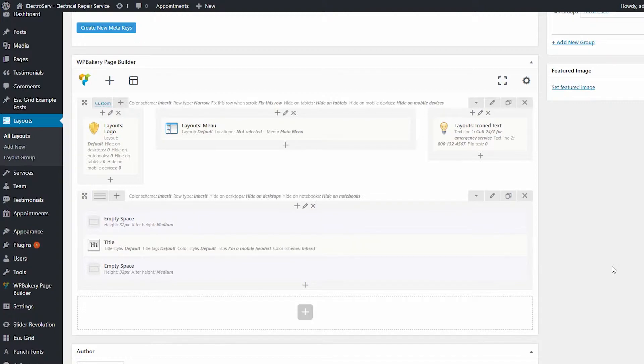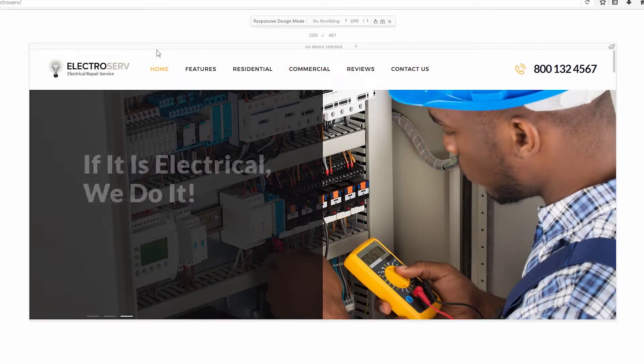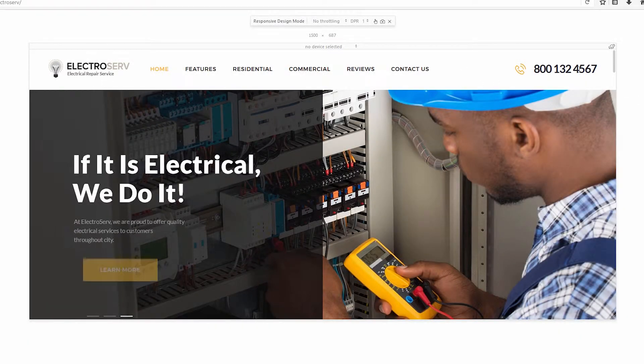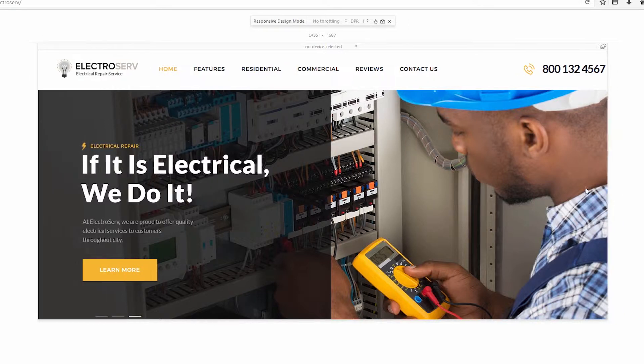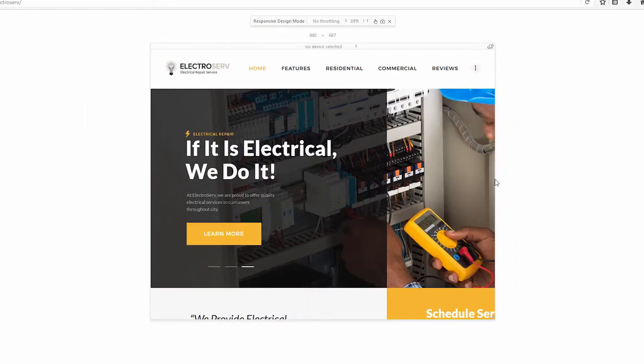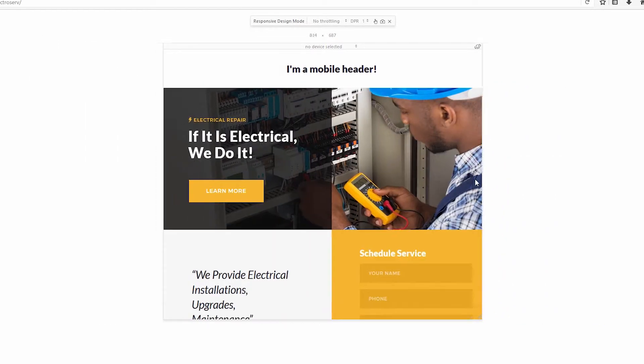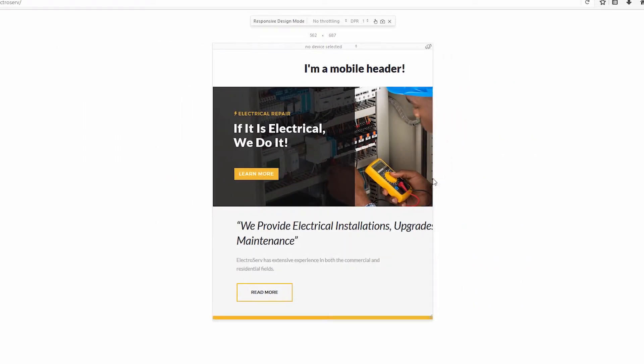First let me show you what I mean by a mobile header. On desktop we have one header, and when I change the resolution to tablet or mobile, we've got a completely different header.